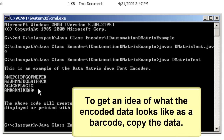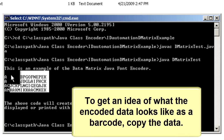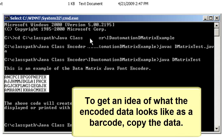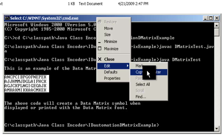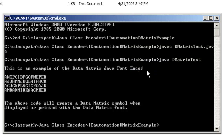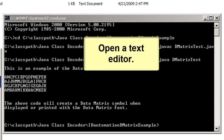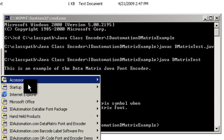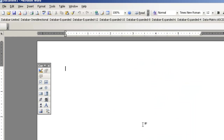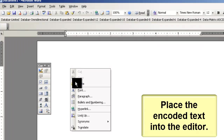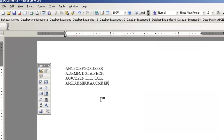To get an idea of what the encoded data looks like as a barcode, let's copy the data and paste it into a text editor. Open a text editor — in this example, we're going to use Microsoft Word. Place the encoded text into the editor.